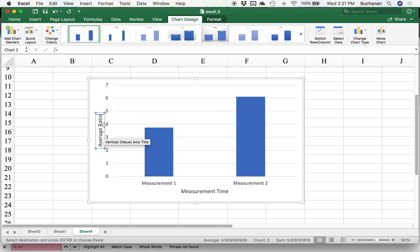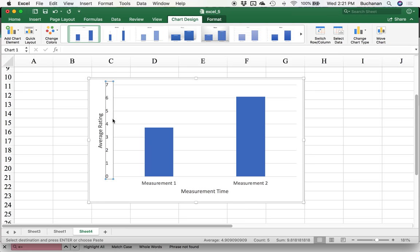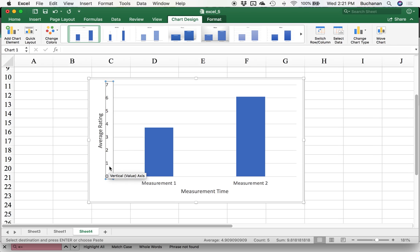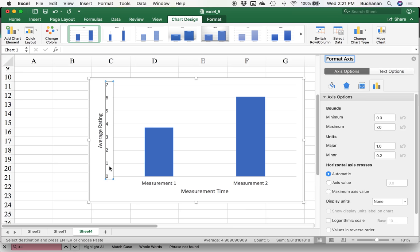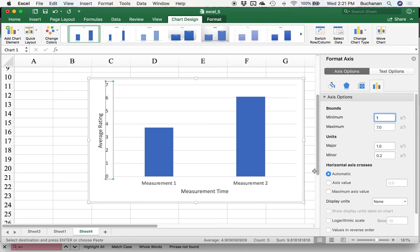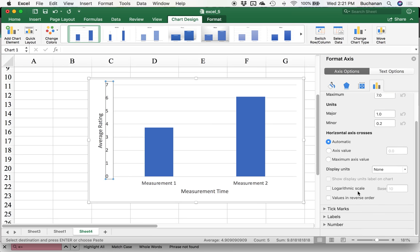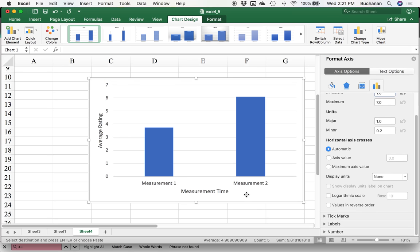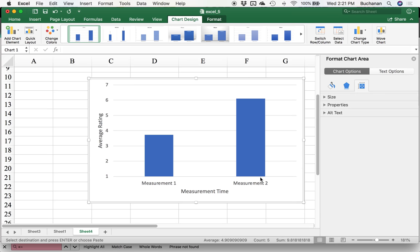But either way, we've explained what both axes are. If your rating score does not actually go down to zero, because let's say this is a Likert scale and range is one to seven, zero is not an option. We should cut zero off. So if you double-click on the axis, you'll get some options over here. I'm going to cut zero off because it's not a valid score on my scale. Click back over here.